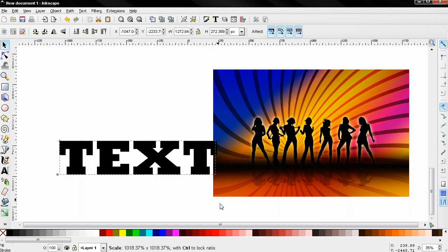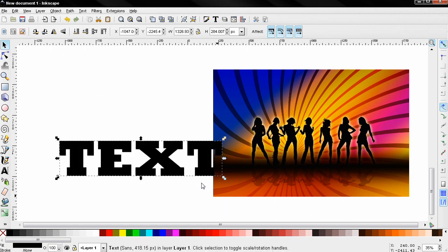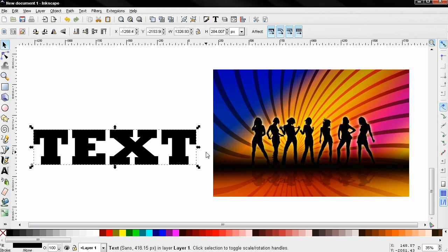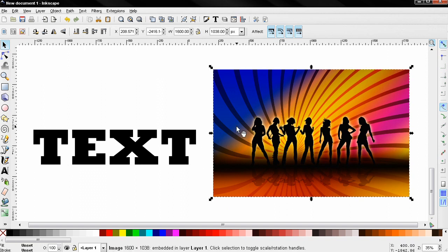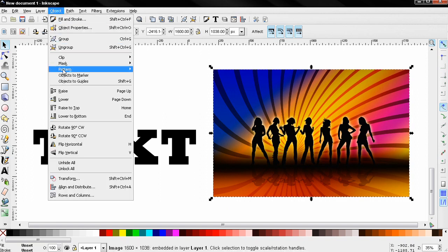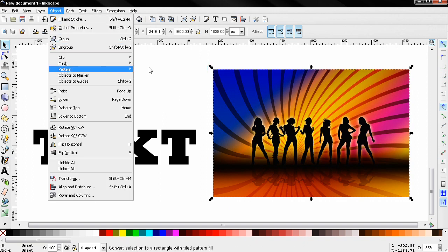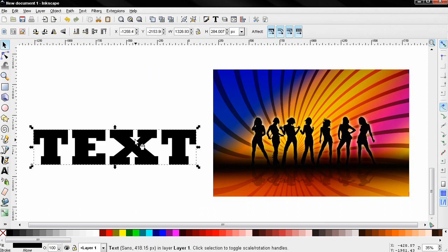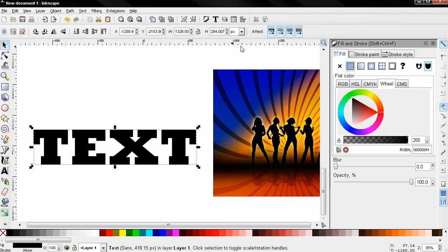Next I want to select this image, go to the object menu, select pattern, object to pattern. After that I need to select the text and open the fill and stroke tool. Then for the fill I'm going to select this option, pattern, and you see that now we have the image inside of the text.